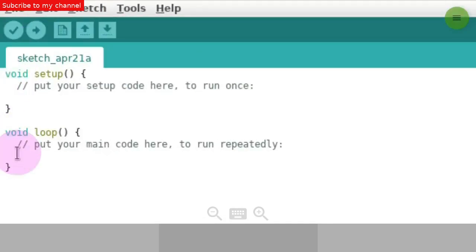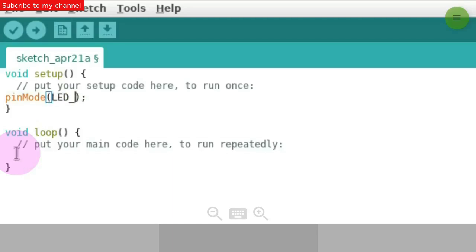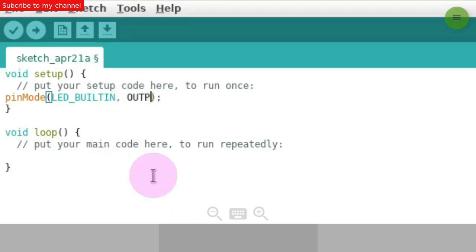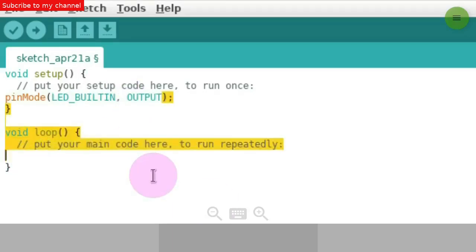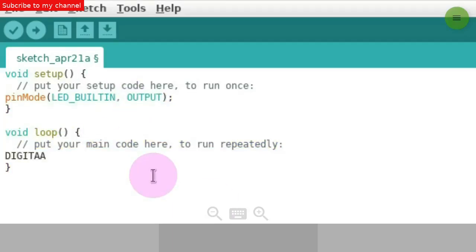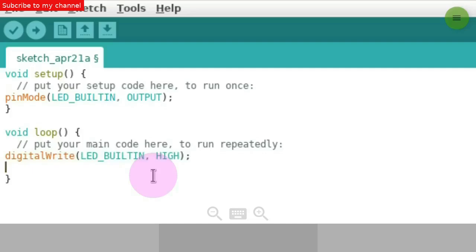I'll test the upload with the following code. In the void setup method, add the following line.